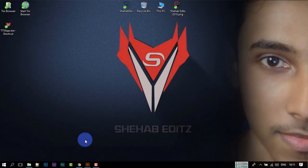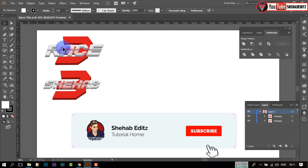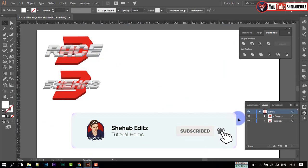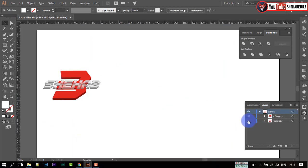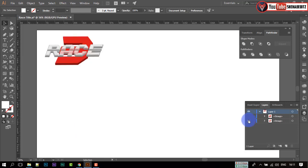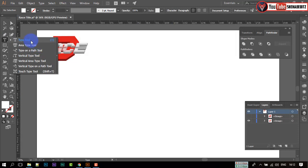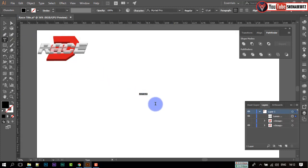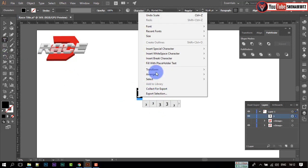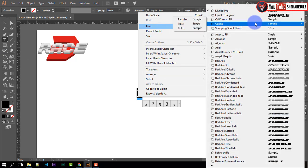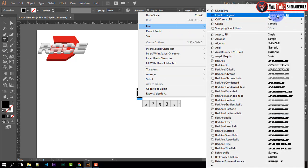First of all, open Adobe Illustrator to design text for this animation. You can skip this step if you want to use your pre-created logo. I have already created this logo. Now I will show you how to do this. Select the type tool and write 3. Make it bigger. Select a font — I am using Equalize Regular font. You can choose any font.